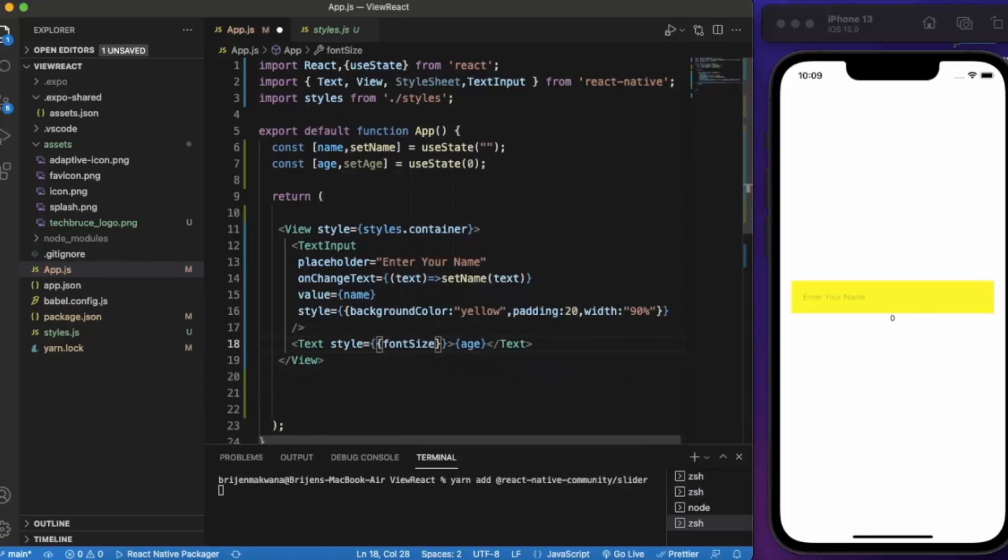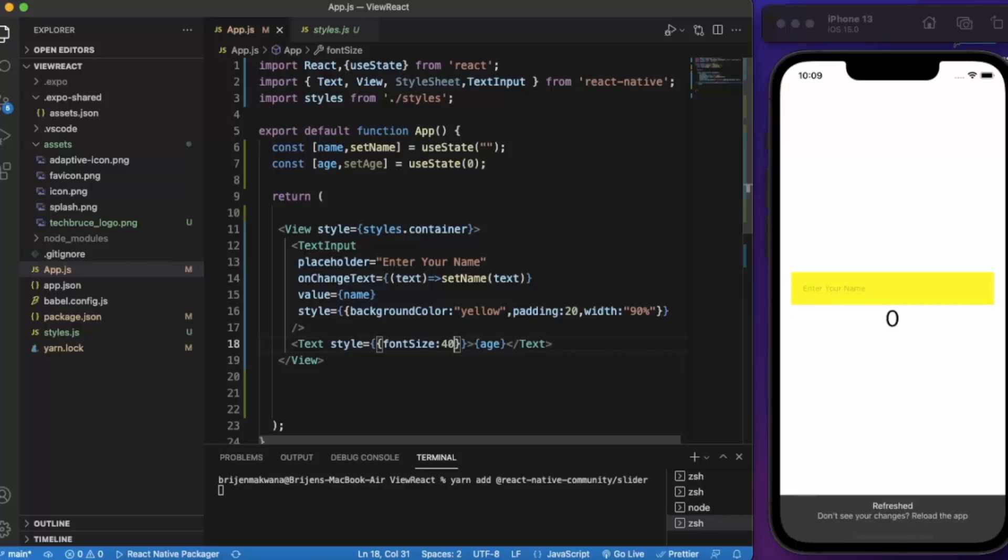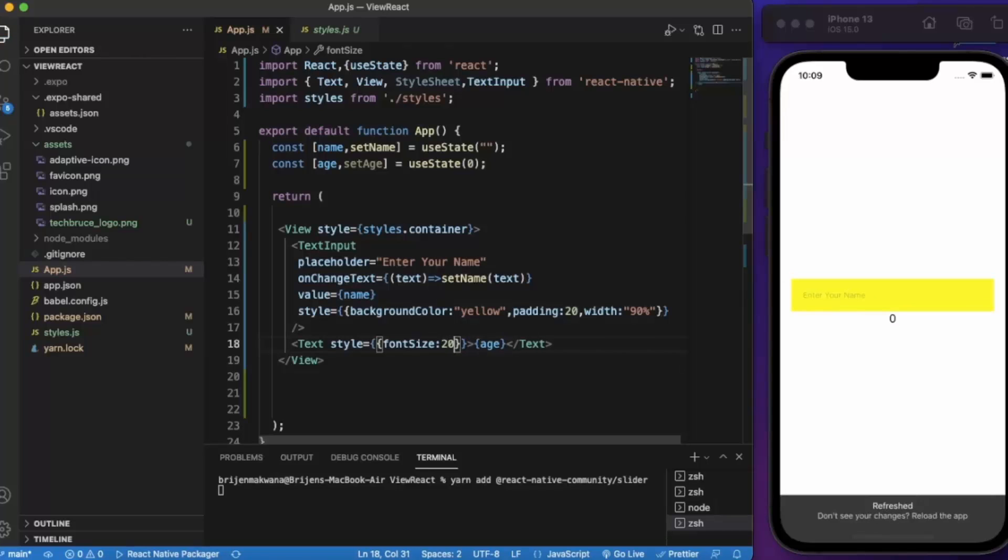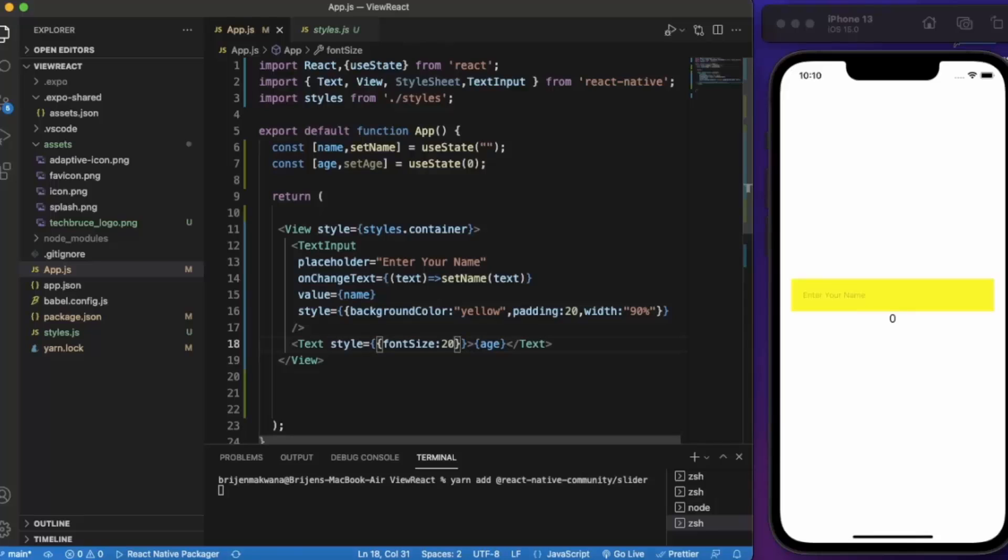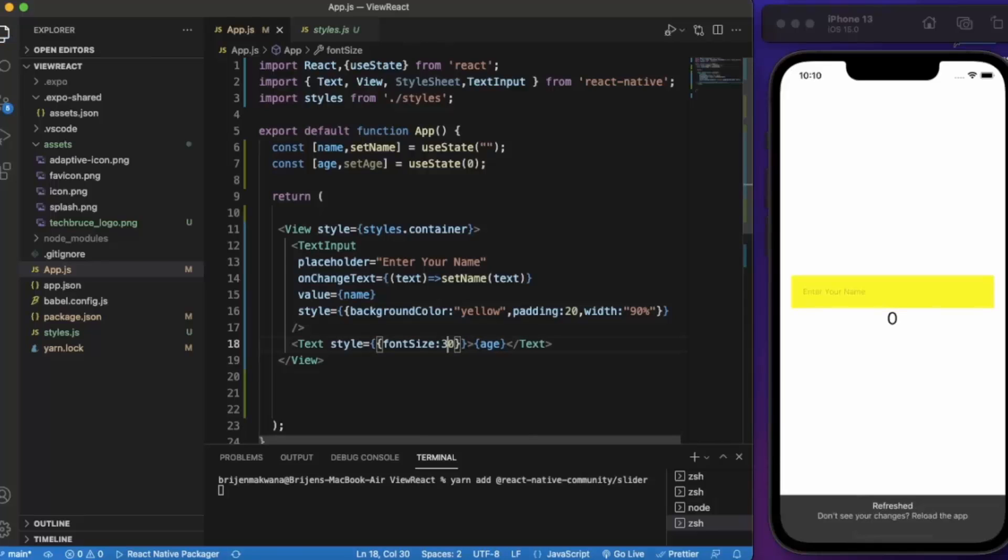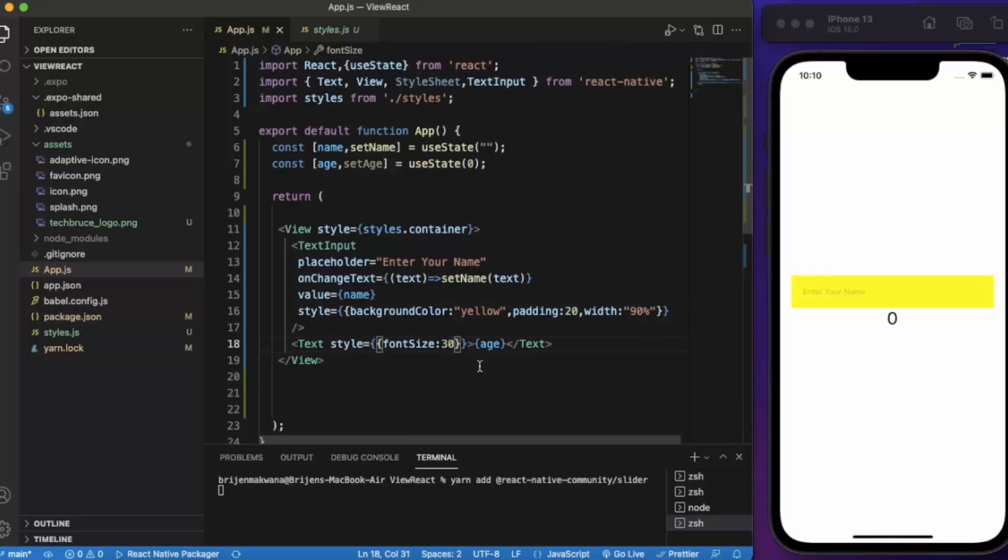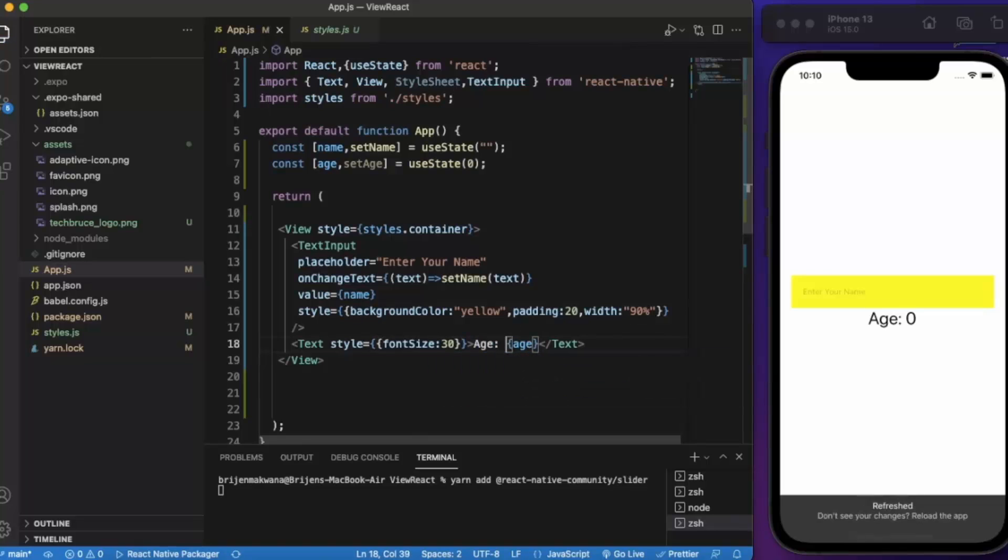Let me provide styling to this text also. Font size, let's say 40. Let's bring it down to 30.